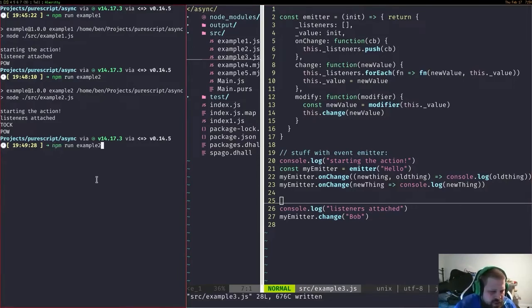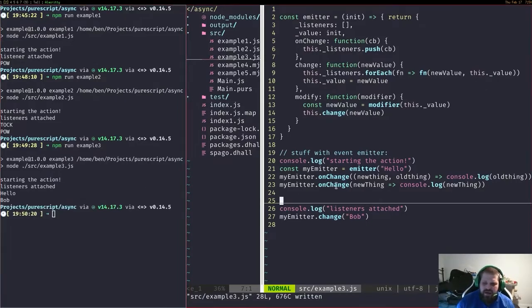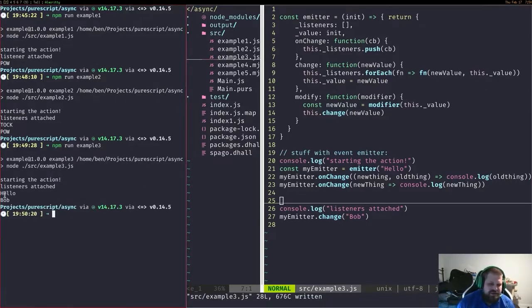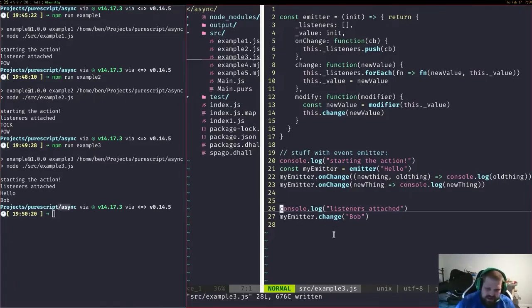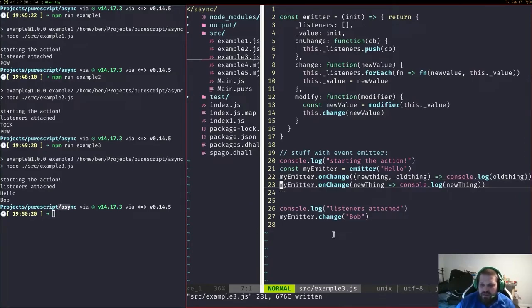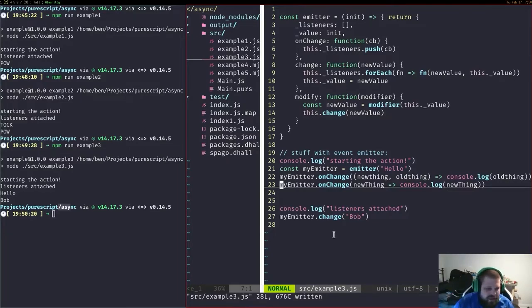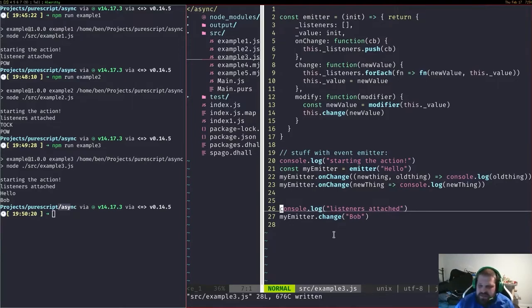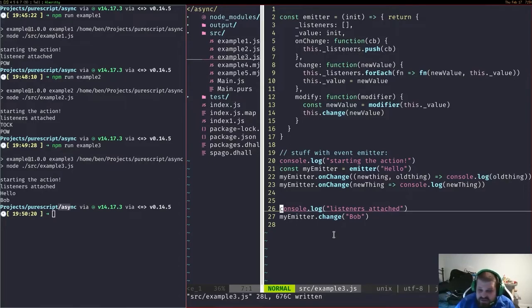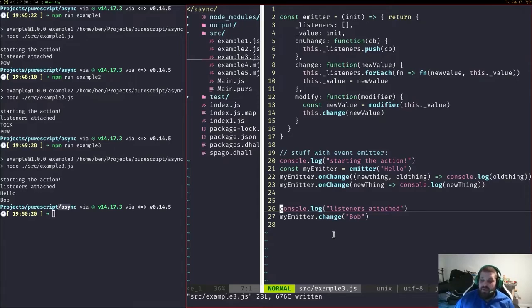Let's go ahead and run that example. As soon as we change this initial value of hello to Bob, we get the first listener going off and logging out the original value hello, and then a second listener fires which gives you the new value. These could be supplying them out to other callbacks, they could be running network calls themselves.